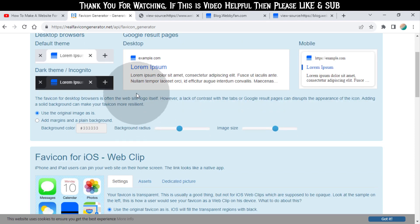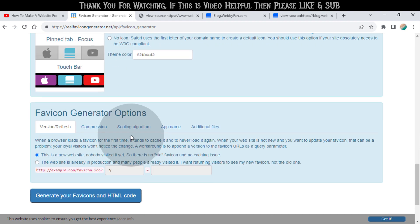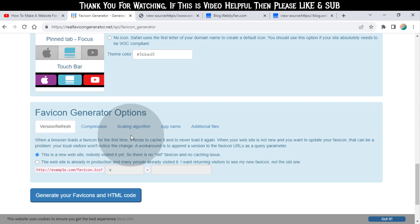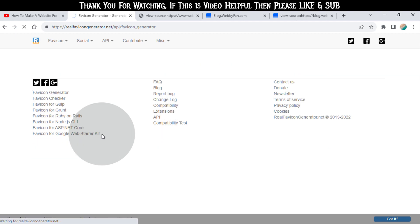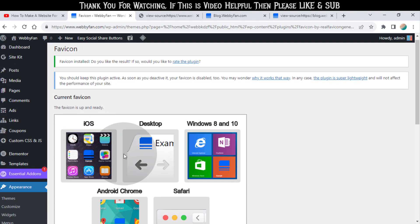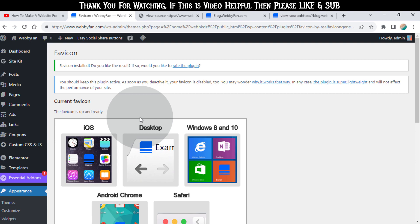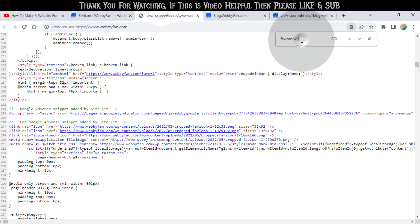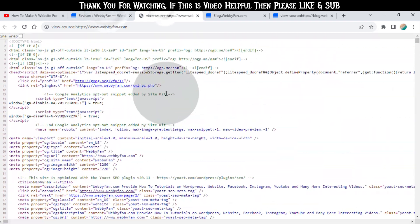Now simply click on generate favicon. Here you can see how the favicon looks on different browsers and apps. Click on generate your favicons. Now favicon is installed in our WordPress website. If we refresh our website page source, we can see the favicon.ico file.